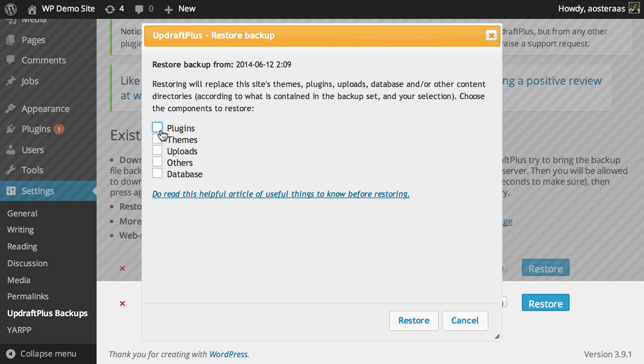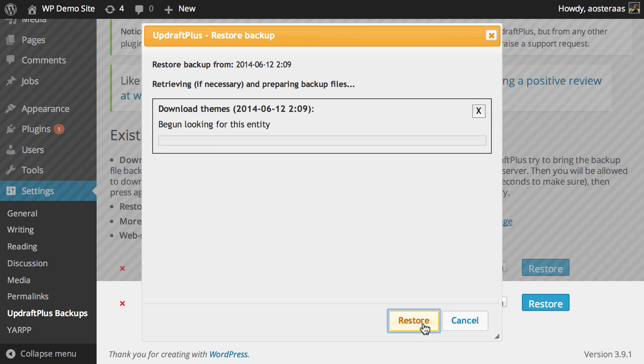Here you just need to choose what parts you want to restore. So let's just say Themes for this time. With that selected, I then go and click Restore.